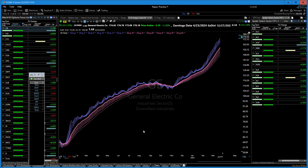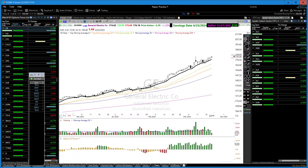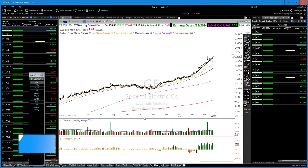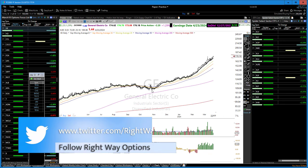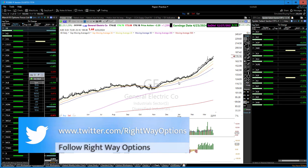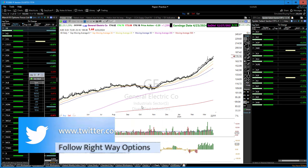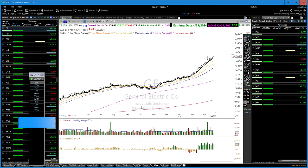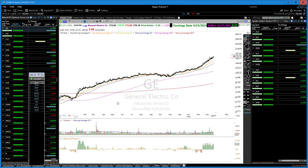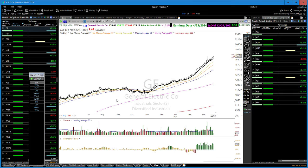There's the pattern: cross up, hold, it moves. Price gets above the 50, holds, we move on higher. It just repeats that over and over, both upside and downside, in any chart.